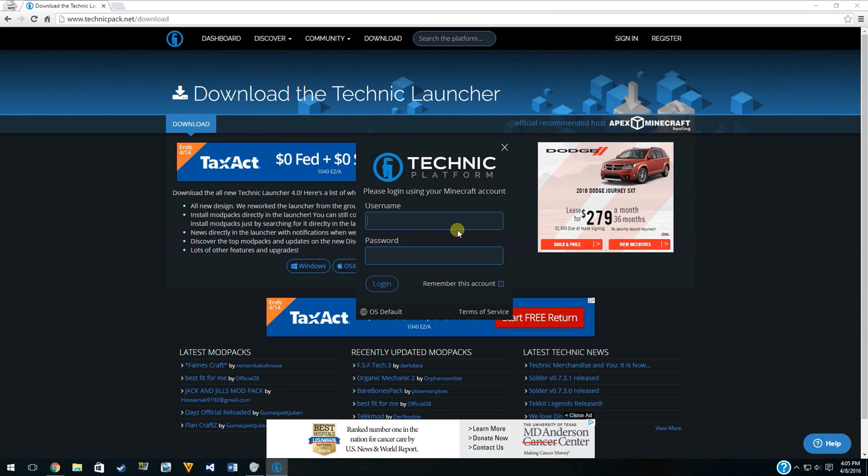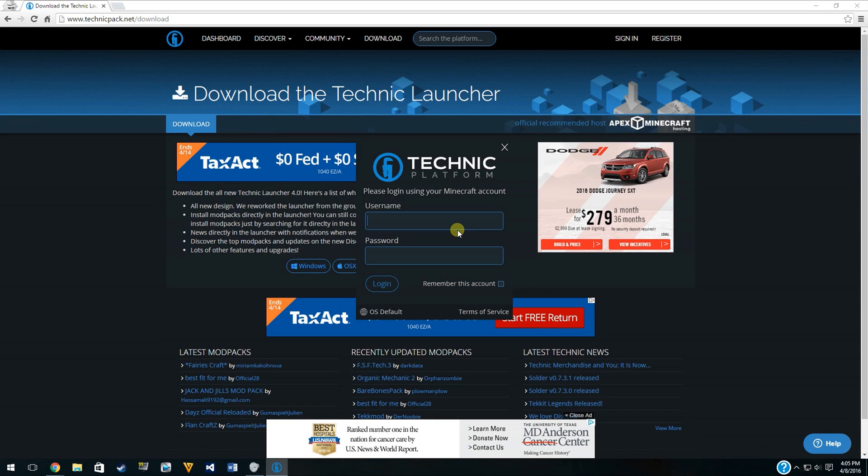I'm going to skip the part of me signing into my Minecraft account, but obviously you do need a Minecraft account to make this work. If you don't have a Minecraft account, then go buy it or else you won't be able to play this.